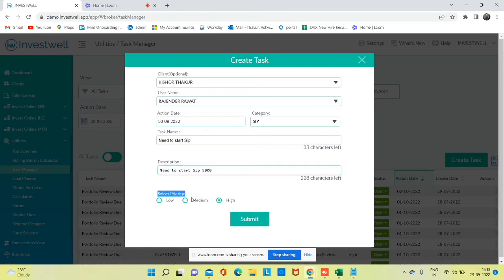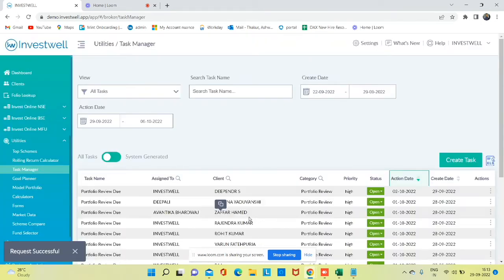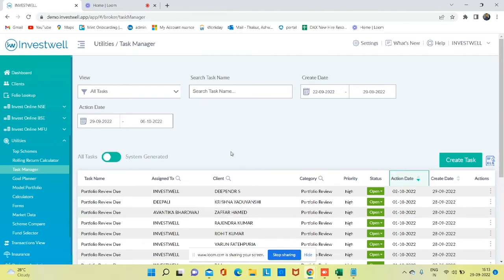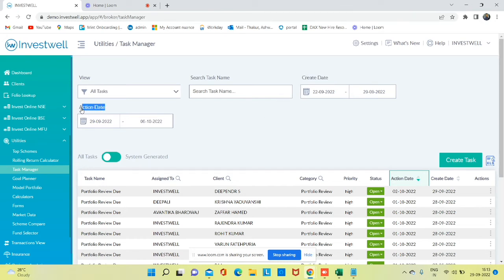Once you save it, you can track the task from here. There are two options: you can either track the task from when it was created, or you can filter the task by action date as well. If you have taken action for the particular task, you can close the task.